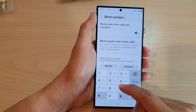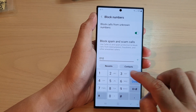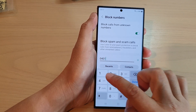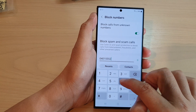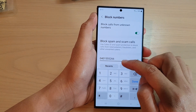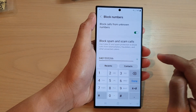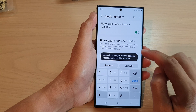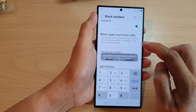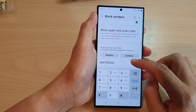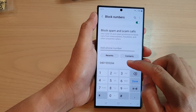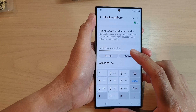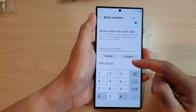In here, type in a phone number that you want to block. Type in the phone number and then tap on the add button, and that number will be added to the list.